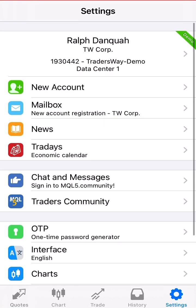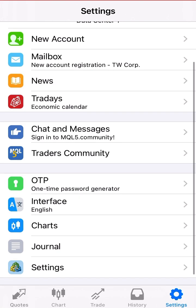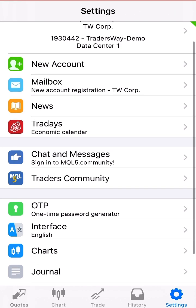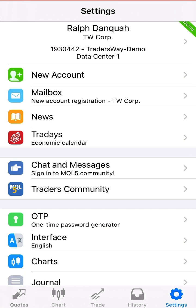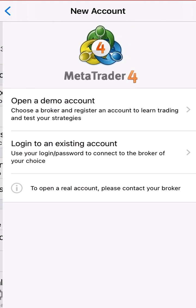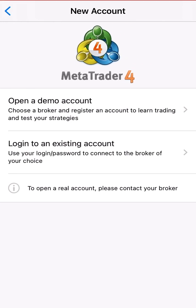Right now I have a demo account showing as an example. For those of you that don't know how to create a demo account or add a new account, this is what you do. You click on the top where it says 'New Account,' and then you choose to open a demo account or log into an existing account.